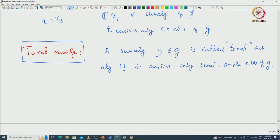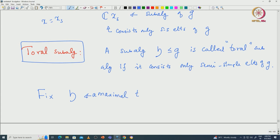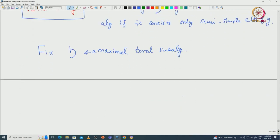We will fix such a maximal toral subalgebra — one that is not properly included in any other toral subalgebra. We will fix H to be a maximal toral subalgebra and work with this H. But before that, let us make one small remark: any toral subalgebra must be abelian inside G.